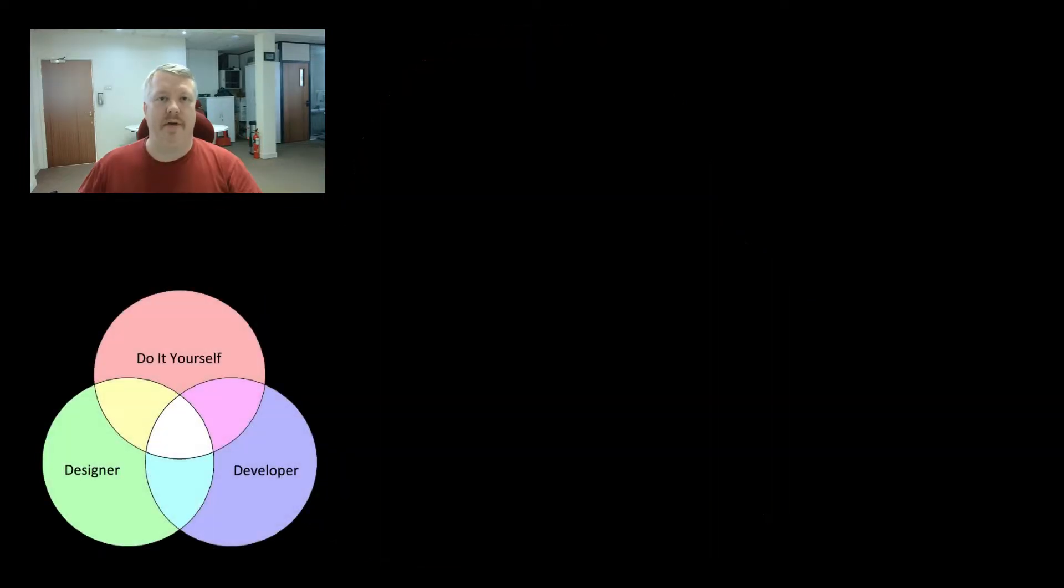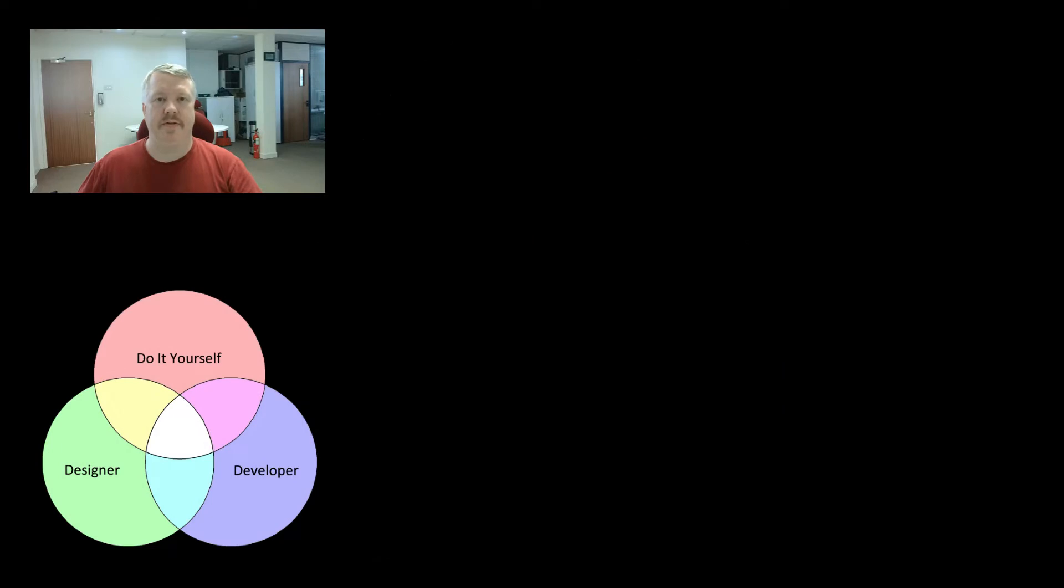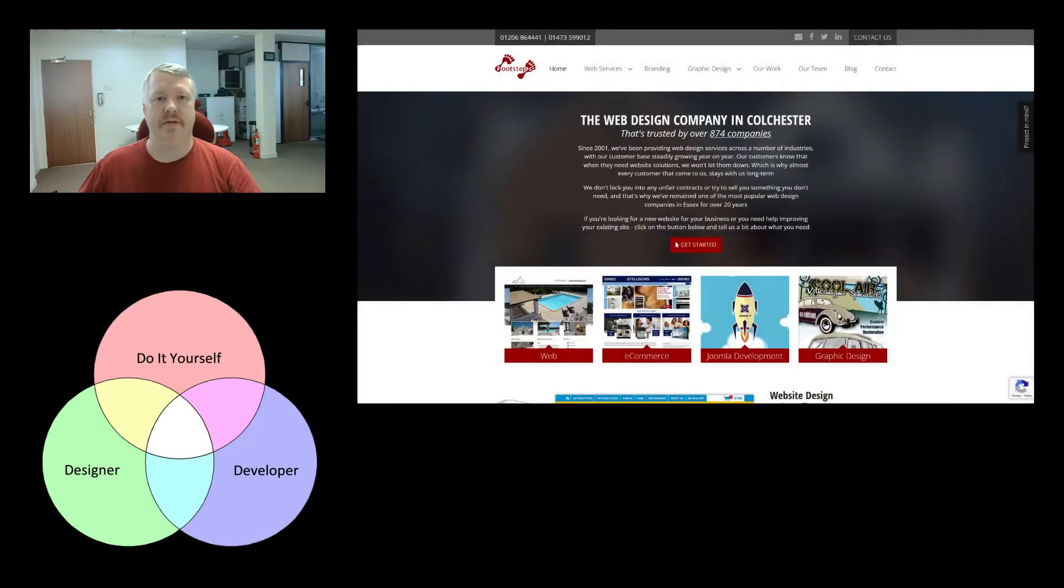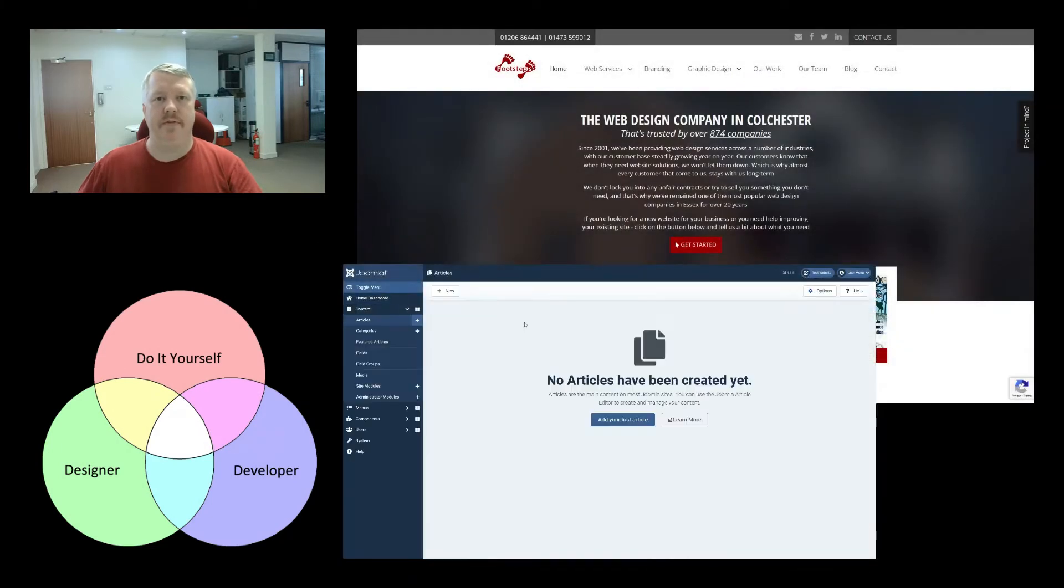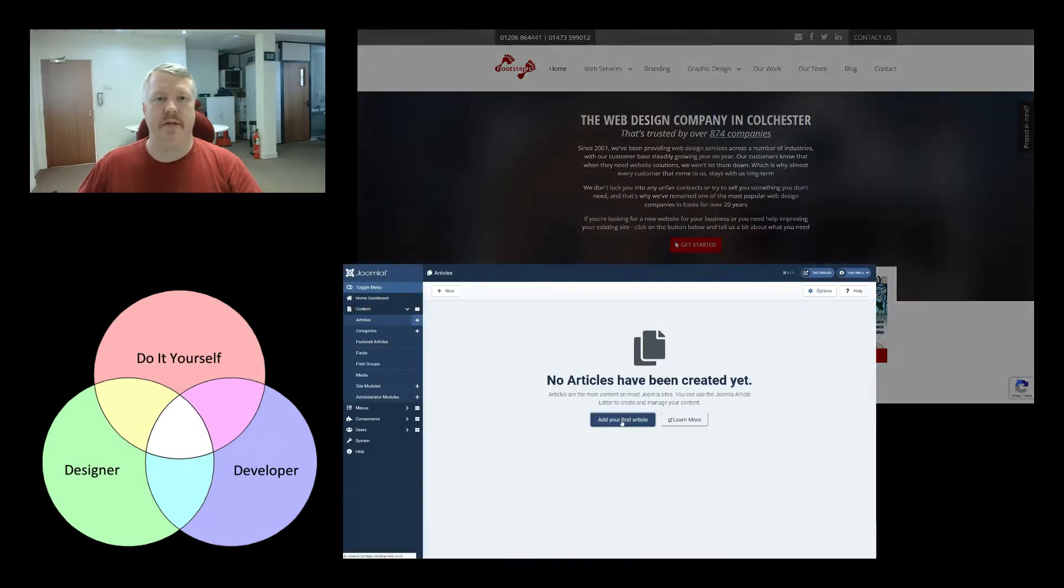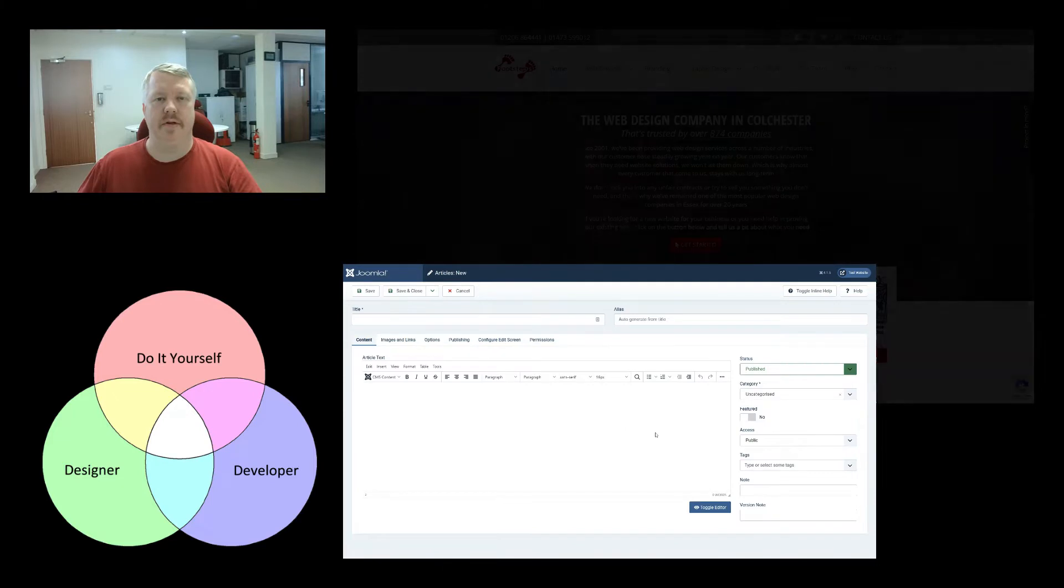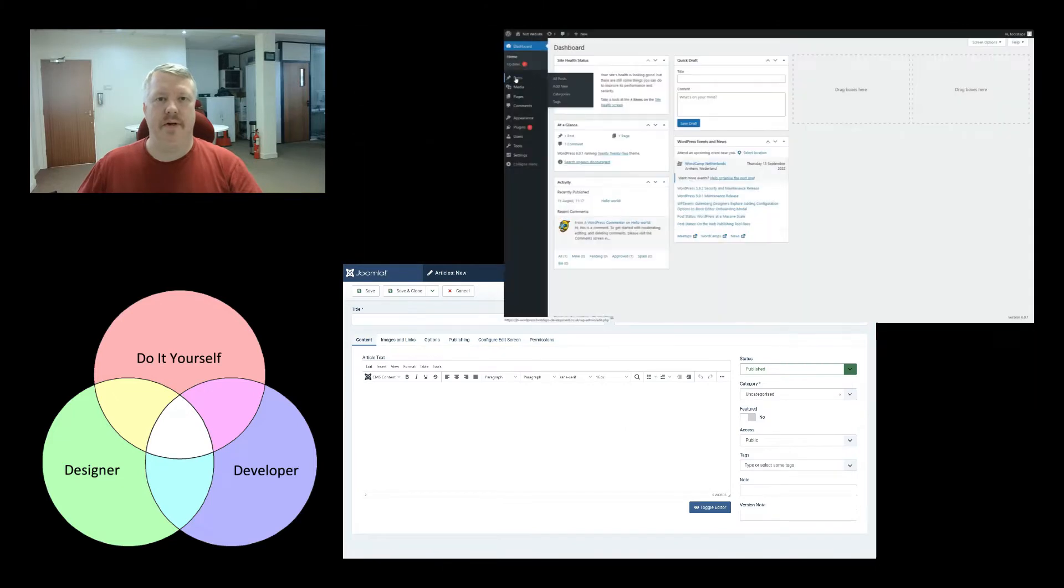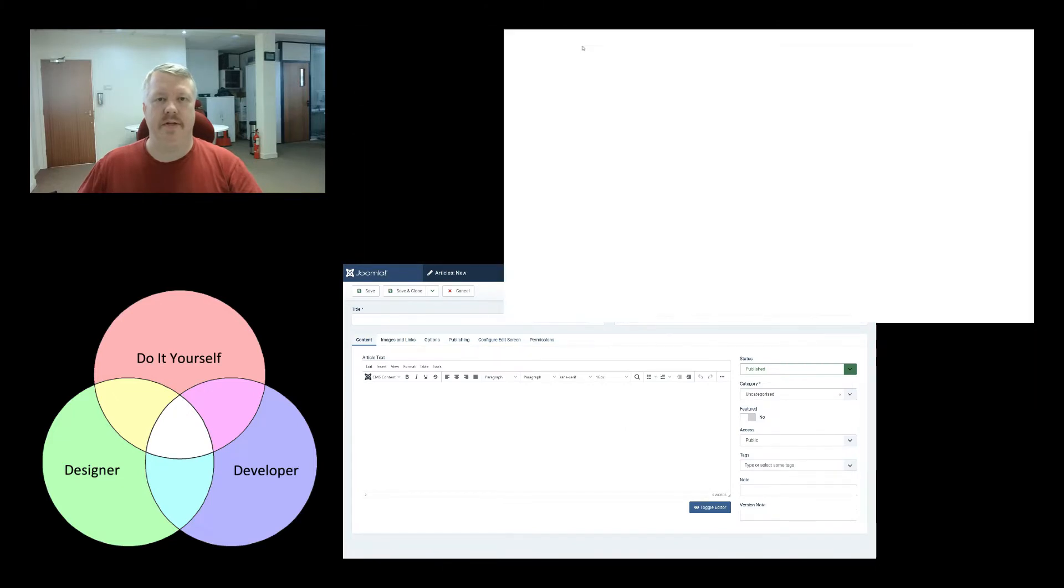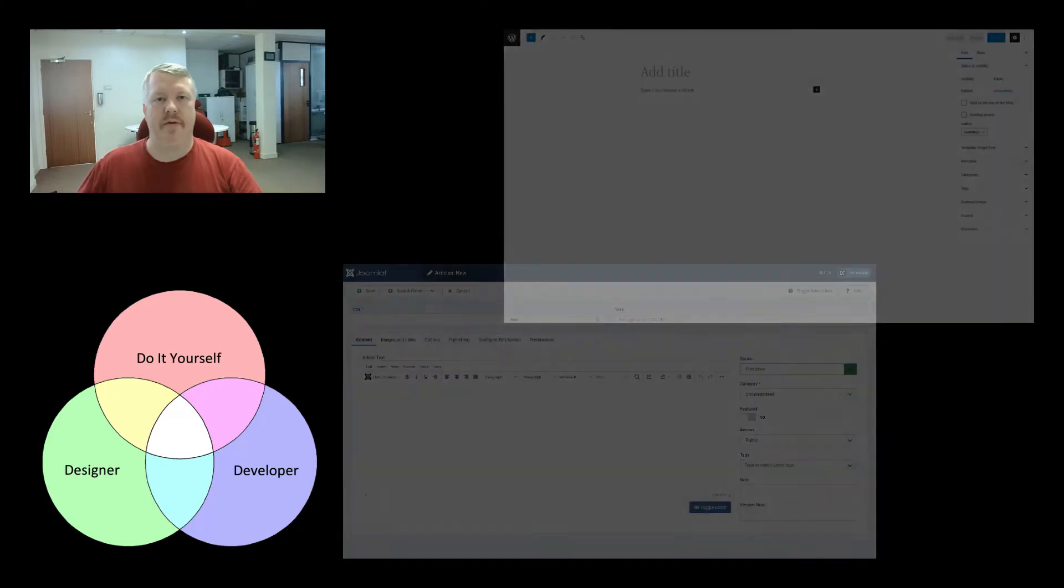So the first thing to talk about with CMS systems is the content itself. Joomla uses content in articles, whereas WordPress uses content in posts.